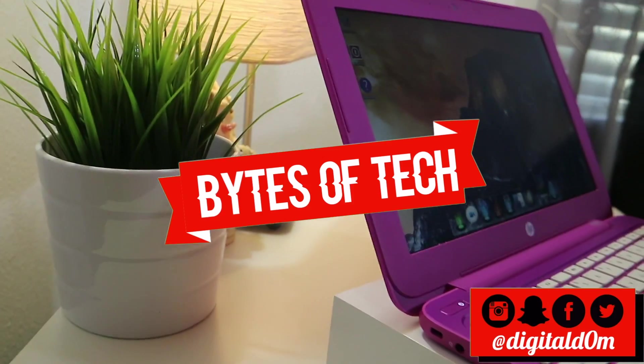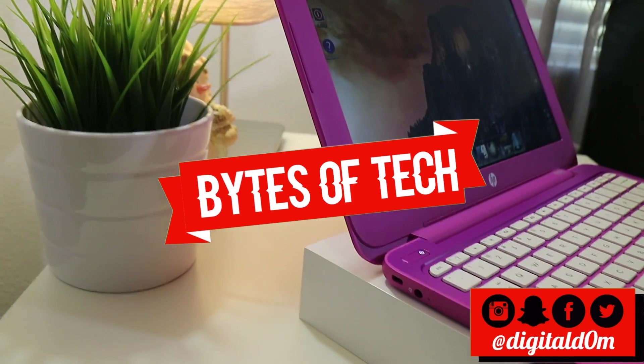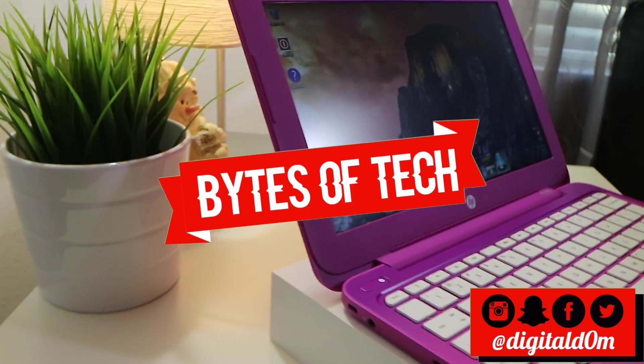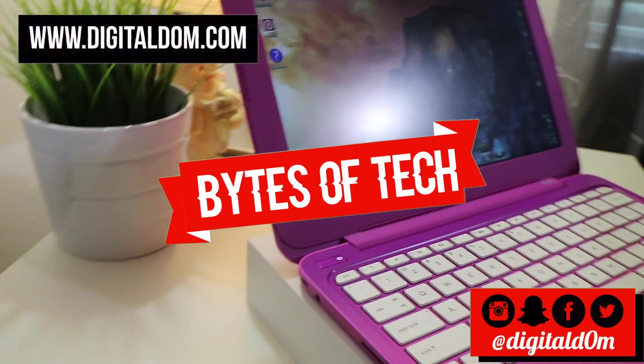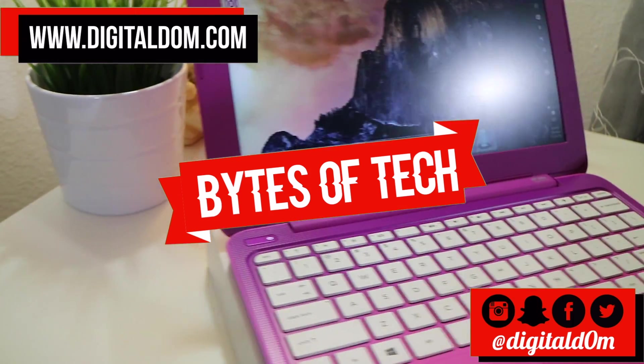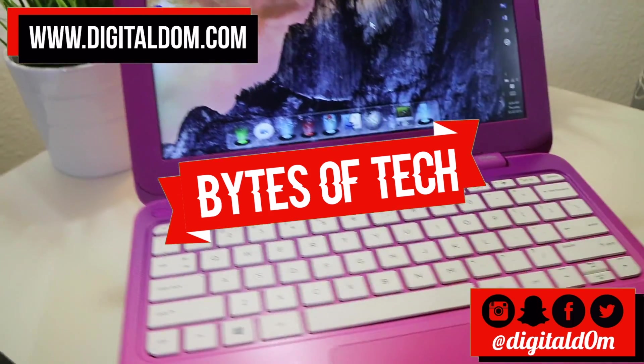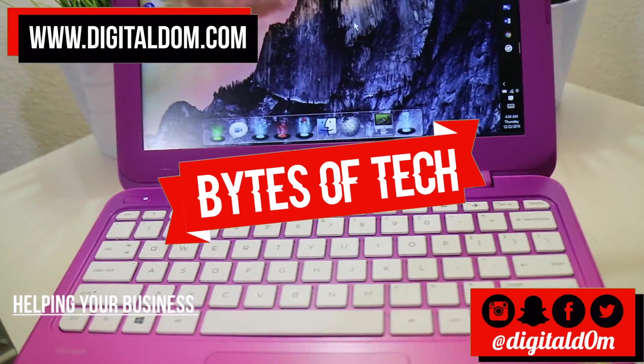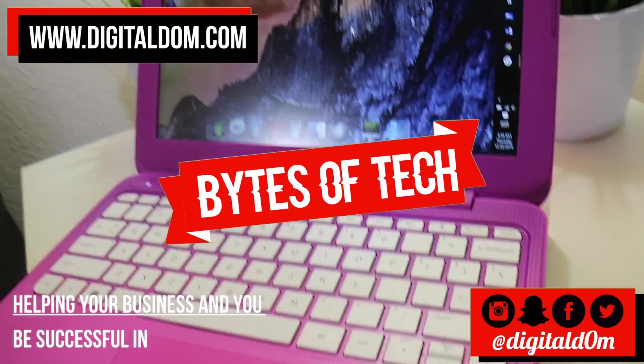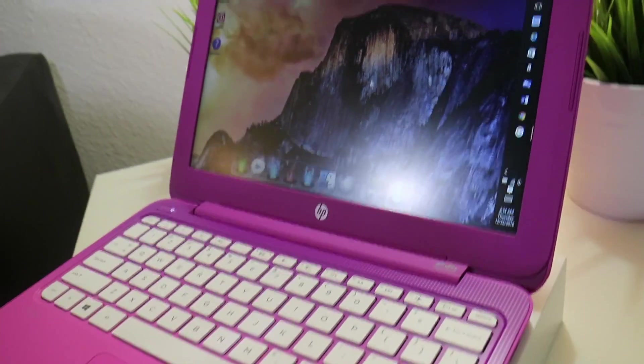Hello and welcome to Bytes of Tech, the place where we share small bytes of information to help your business and you be successful in the digital world.